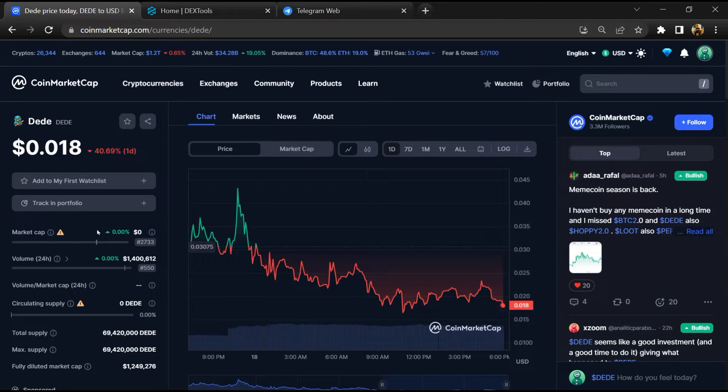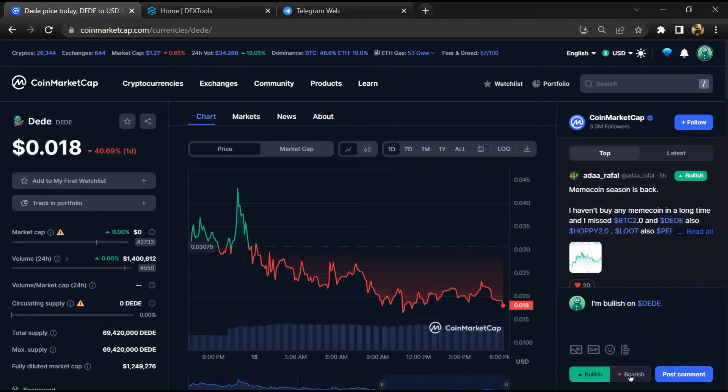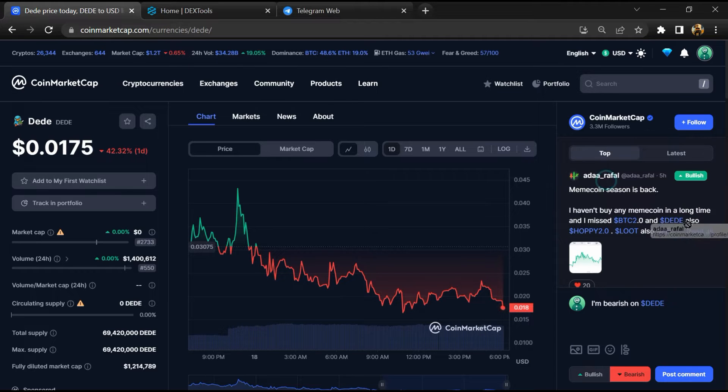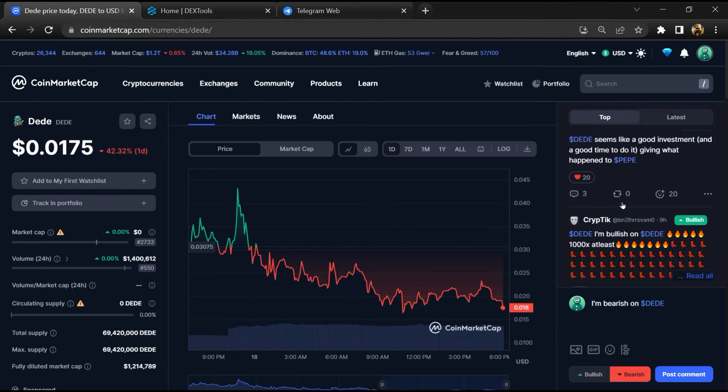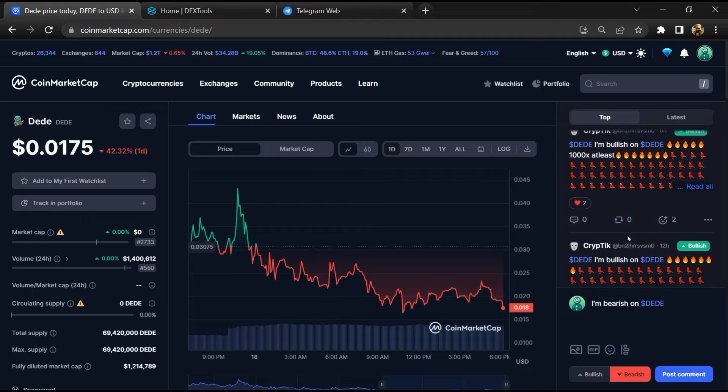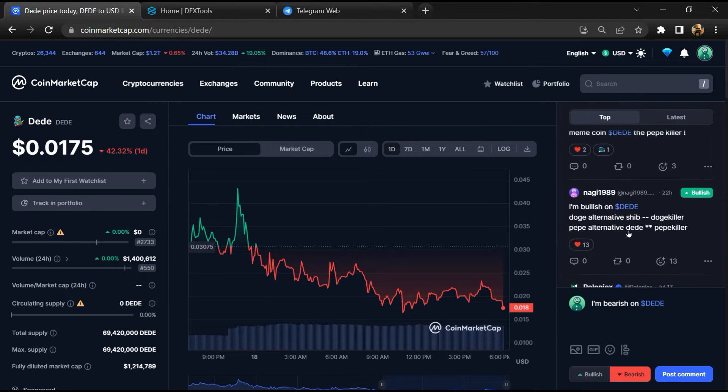Here you will check public comments like bullish and bearish comments. Now here you can check every comment in detail related to scam.